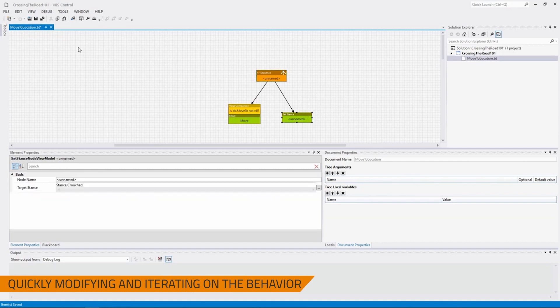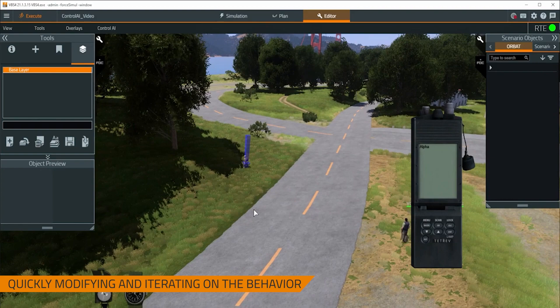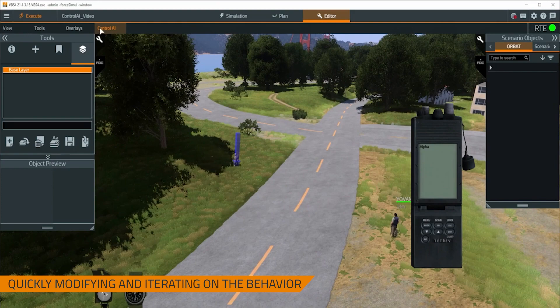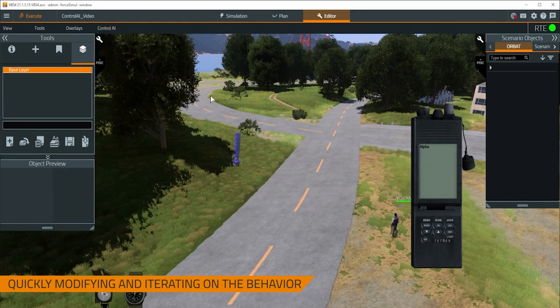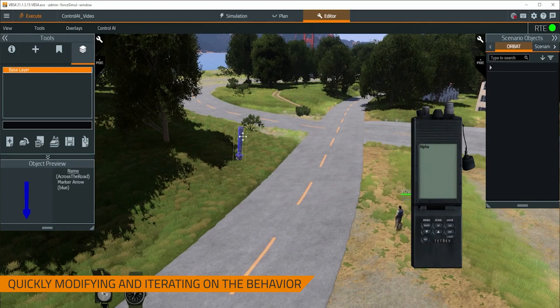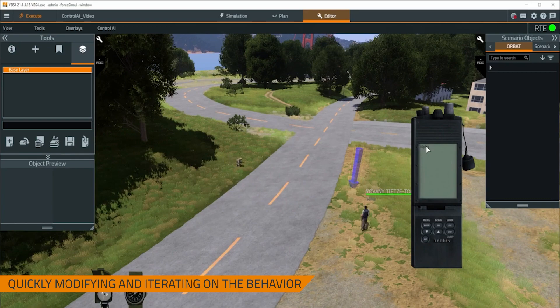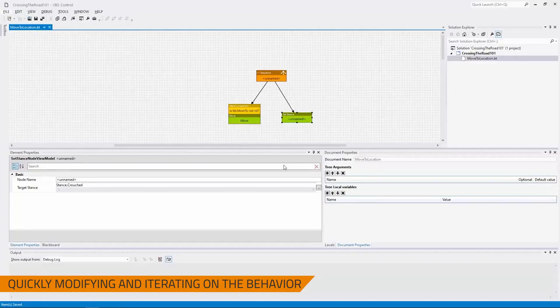So now I'm going to save this. You'd think, oh, you'd have to restart this simulation, restart the scenario. No. While I'm in the RTE here, I can hit control AI, reload behaviors. And already you see him go into the stance because he's reached his location. Go to alpha. And you see that he's still crouched, but he's walking. We want him to walk, reach the location, and then go crouched.